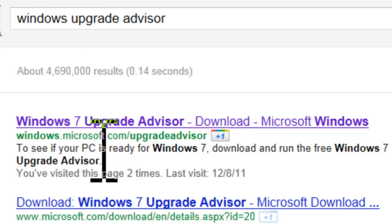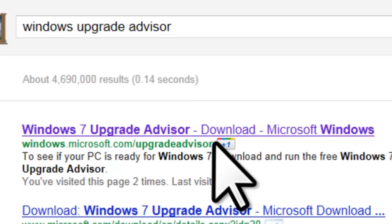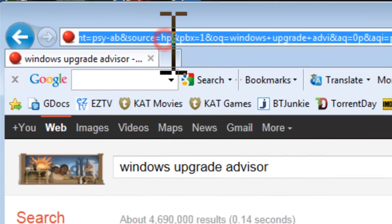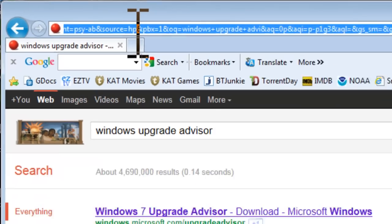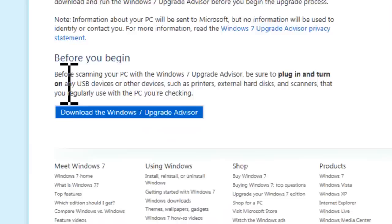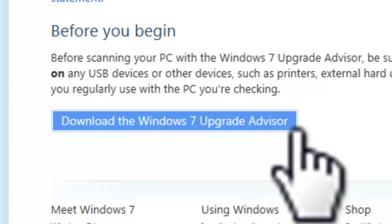The top link should be windows.microsoft.com/upgradeadvisor. If it's not, enter that address here. On the Windows 7 Upgrade Advisor page, scroll down, and click on the Download Windows 7 Upgrade Advisor button.